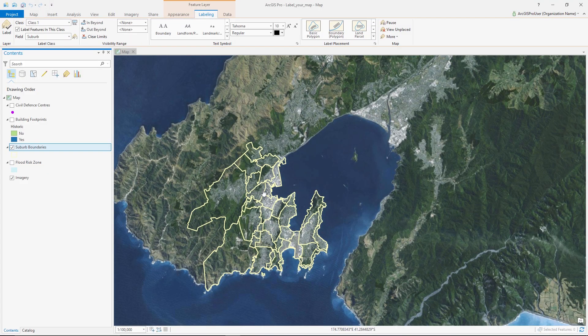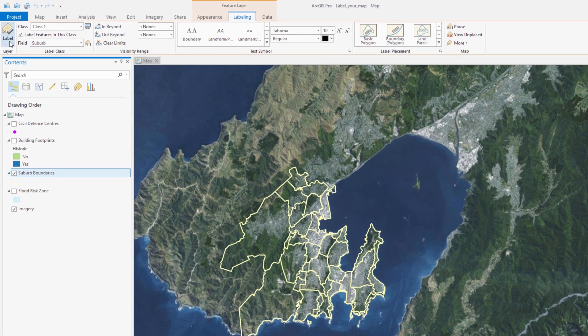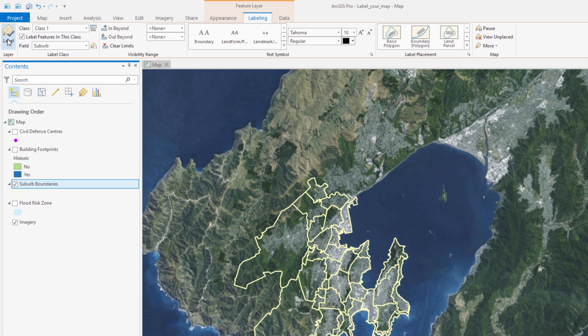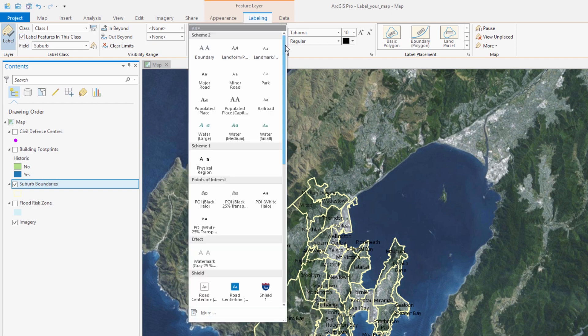Hey everyone, it's Andy, and today I'm going to talk through a tutorial on labeling in ArcGIS Pro. We will start by turning on labeling for these suburbs in Wellington, New Zealand. The default text symbol is difficult to see on the map, but we can change that here.